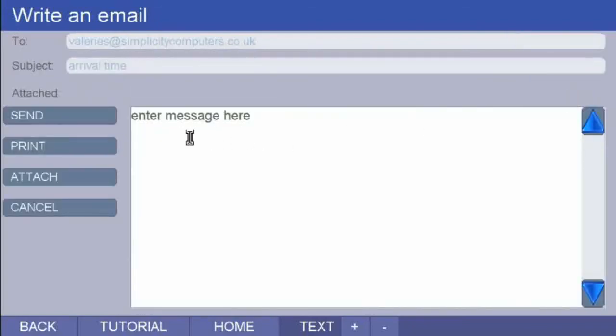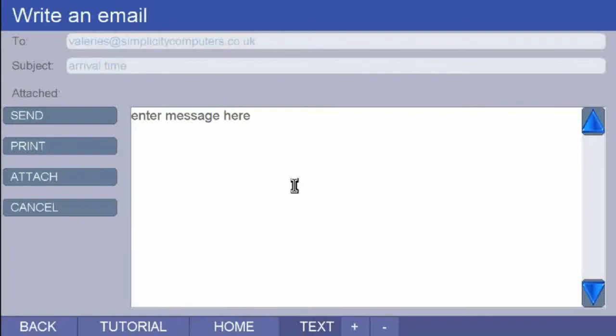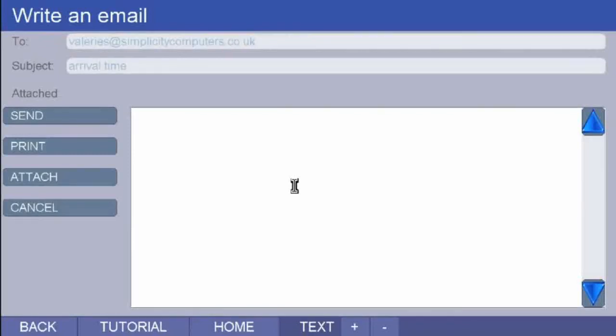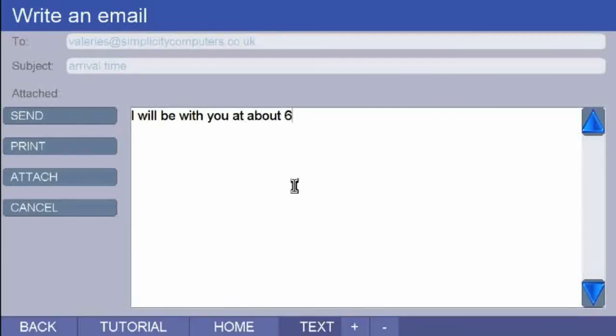A new page opens and where it says enter message here, you type your message. Put the pointer anywhere in the white box and click. The cursor now appears at the top left-hand side of the writing area, replacing the three words. You can now write a message. Here's mine. I will be with you at about 6.30 val. That's what I wrote.